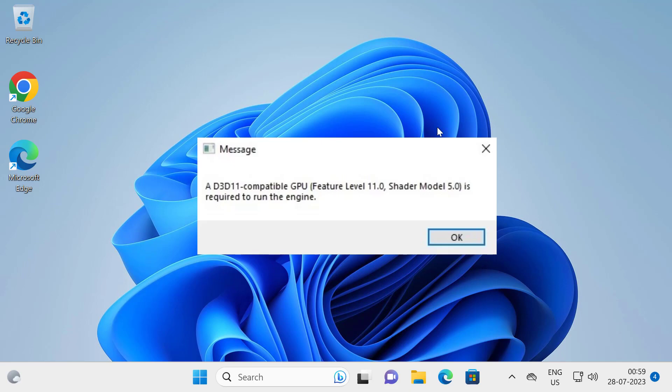Hello guys, welcome to my channel. Today we are going to see how to resolve a D3D11 compatible GPU error that's required to run the engine on your Windows 10 or Windows 11 computer. Let's fix that issue.